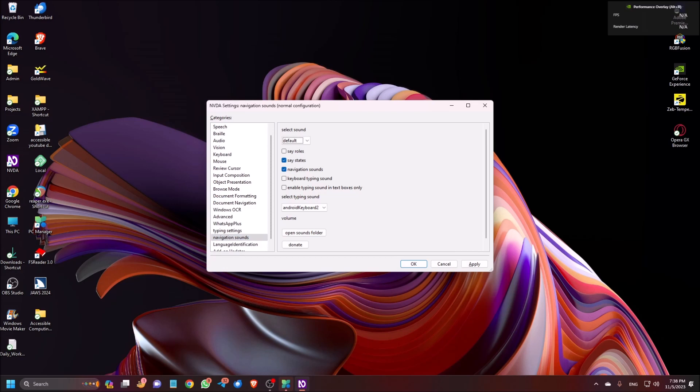Now I am pressing Tab. Navigation sounds property page — select sound, default, collapsed. So here you can select the default sound scheme. What sounds are available in every scheme? I will show you how you can check. By default I have selected 'Default'. Another option is 'KF', then 'Talkback' — if you select Talkback then the Talkback sound schemes will be activated. Then 'VoiceOver' — if you select VoiceOver then the VoiceOver sound schemes will be activated. I will not show everything because it is self-explanatory.